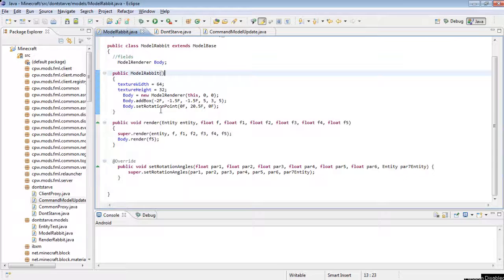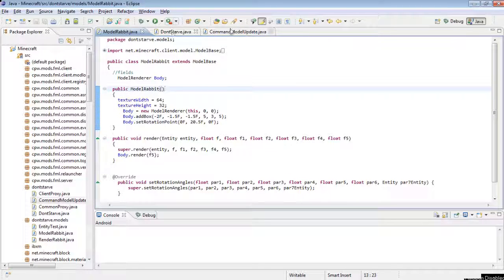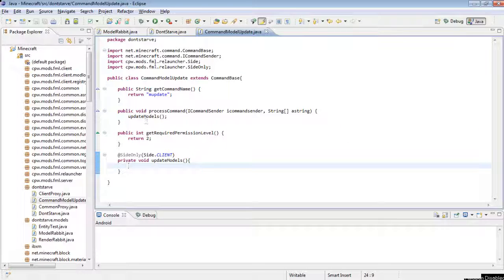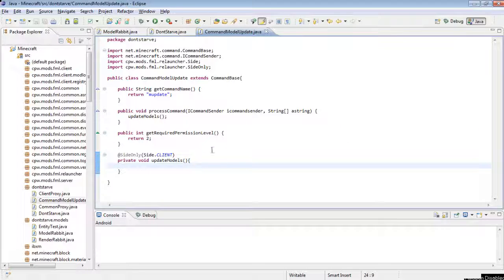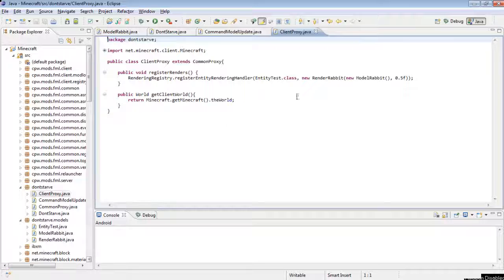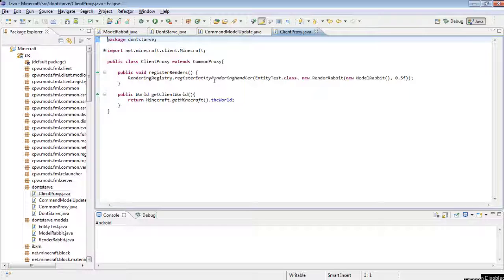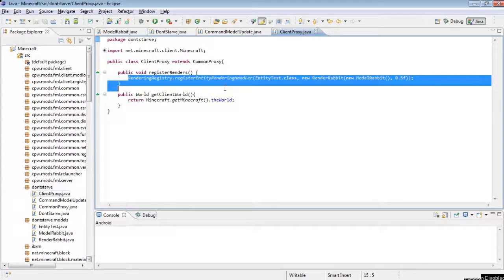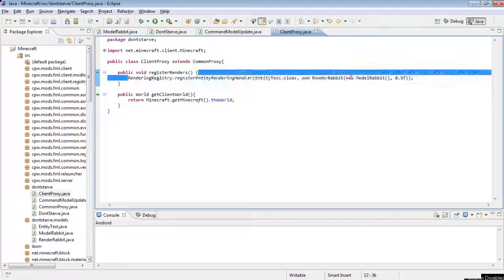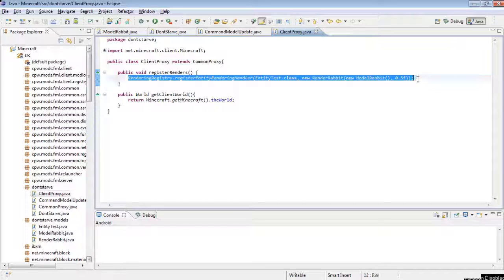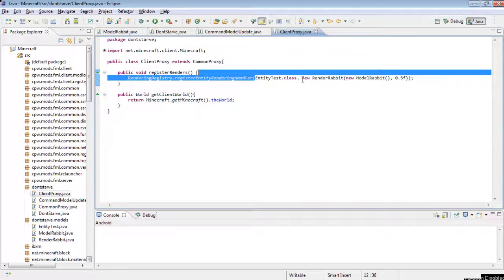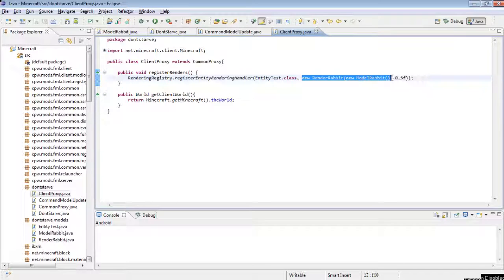So now in our update models, we're going to need to write new render things for all of the models we want. So if we go to your client proxy, you see we have this thing here, RenderingRegistry.registerEntityRenderingHandler EntityTest.class, et cetera, or whatever your entity name is here, and then whatever the render for it is.